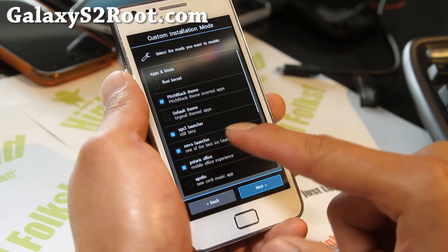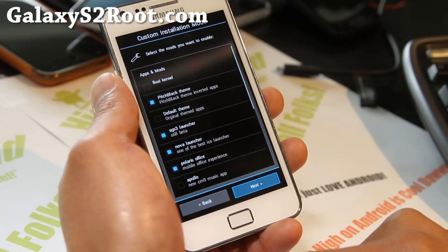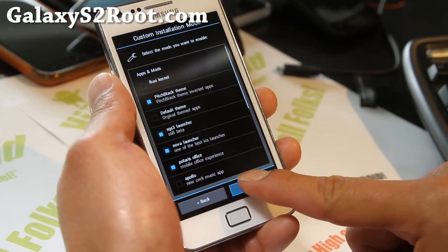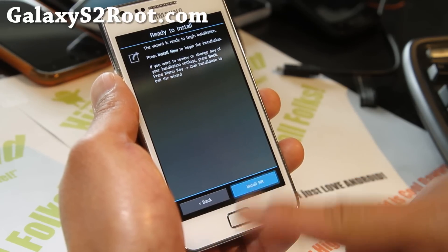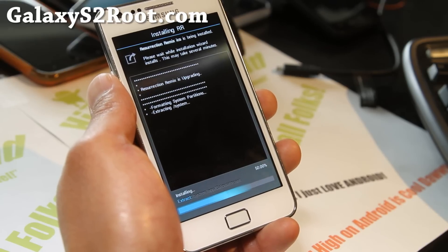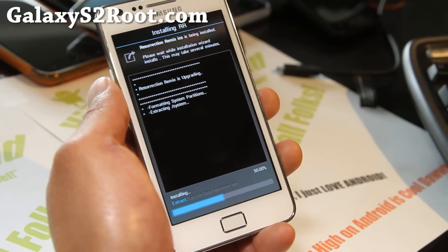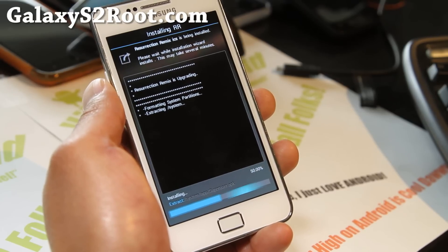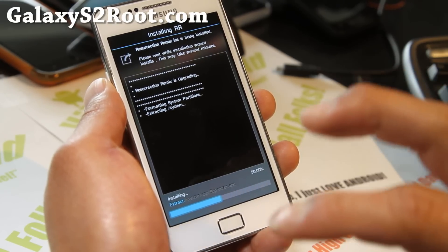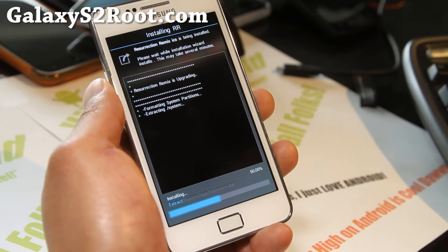So I'm just going to select the Galaxy S3 launcher. I like that launcher, so let's click next — and there you go. You have all these options. You can try the Galaxy S3 launcher even though it's still in beta; it should work fine.